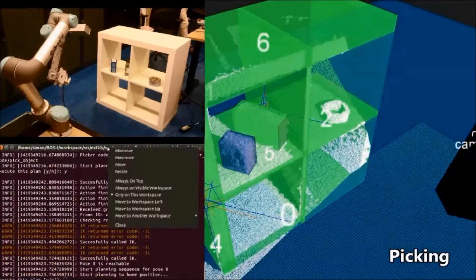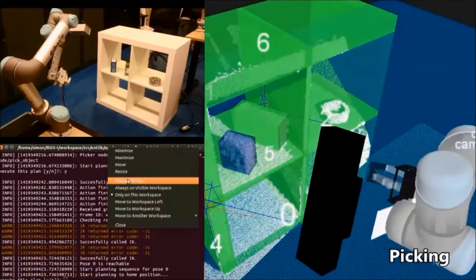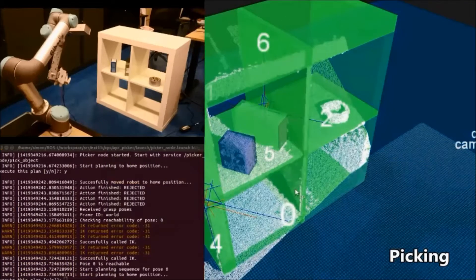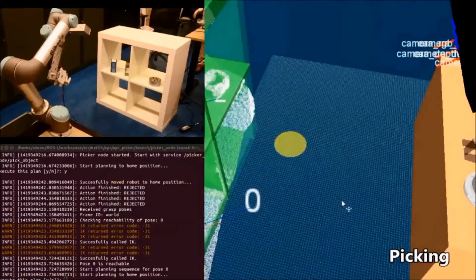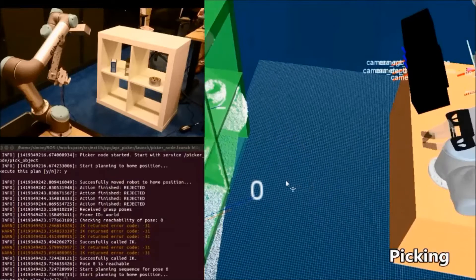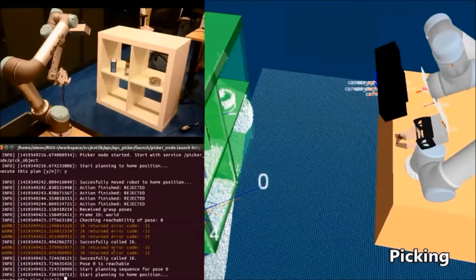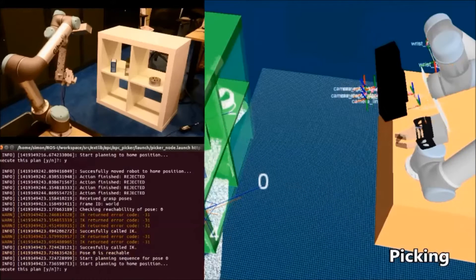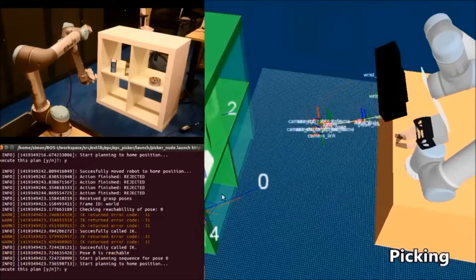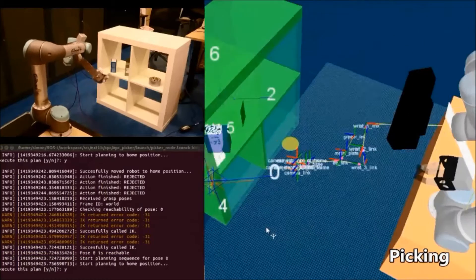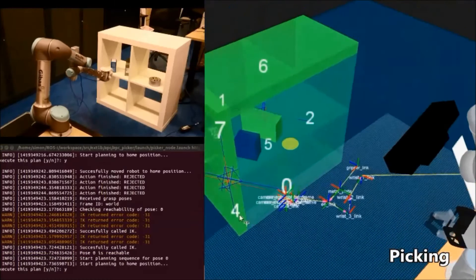Hello and welcome back. In December we showed a working version of our automated picking system, which combined 3D vision, object detection and matching, and collision-free motion planning to autonomously pick objects from a shelf.